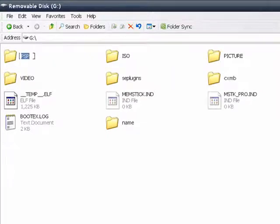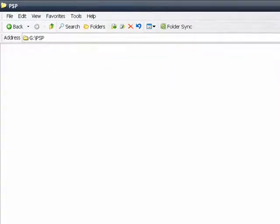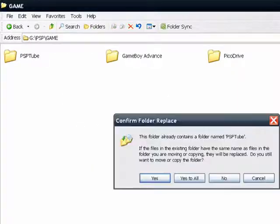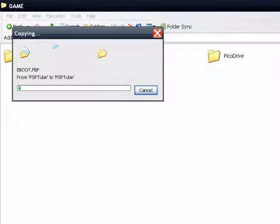Okay, in the PSP folder go inside. Go to the game folder. Then paste PSP tube. I already have it so I just put yes to all.